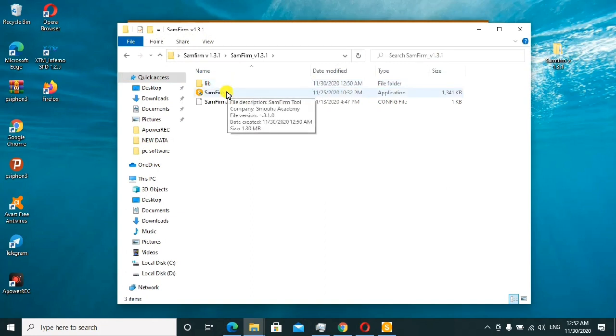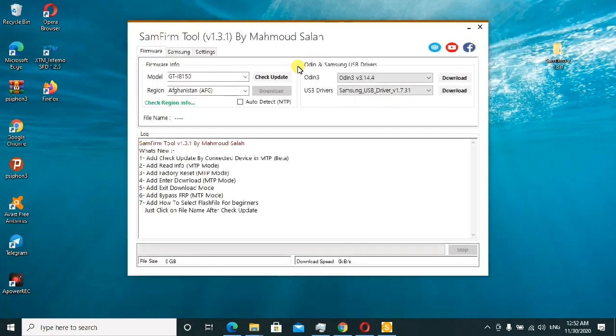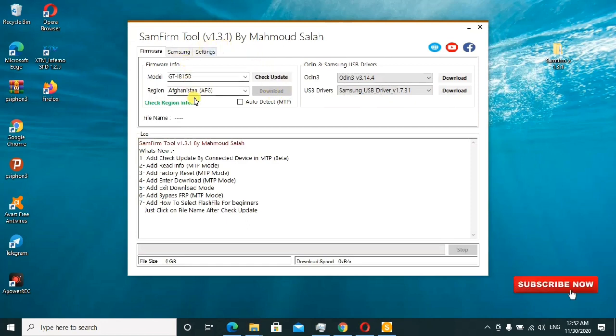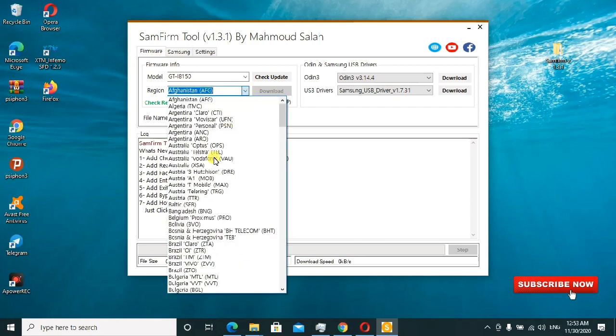This is a quick summary of what I did. After running this, the tool will pop up and open. This is the interface of the tool. The first tab is for firmware. For example, if you want to download any firmware for any Samsung phone, you'll search your region.